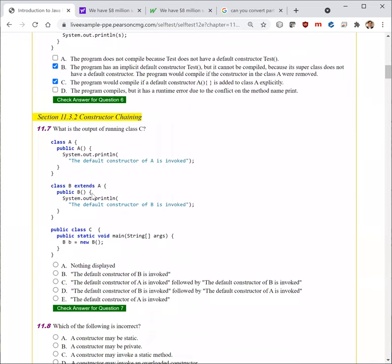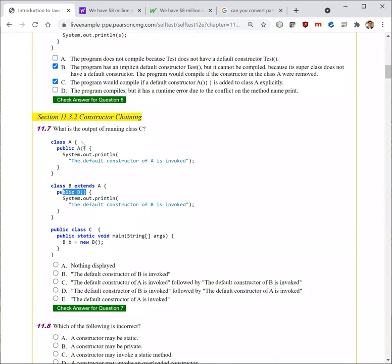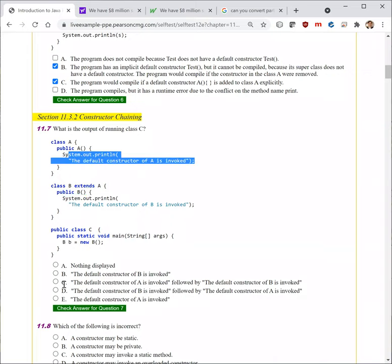Next question. What is the output of running class C? We create the object from B, and B is a subtype of A, so A's constructor is going to be called. The output will first be the default constructor of A is invoked, followed by the default constructor of B.